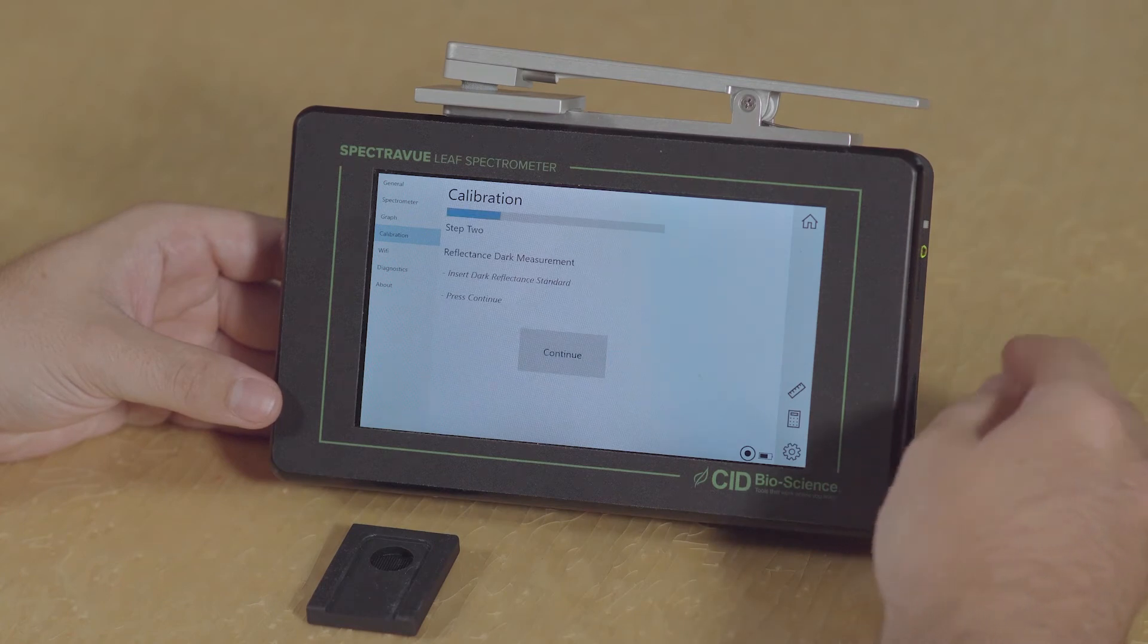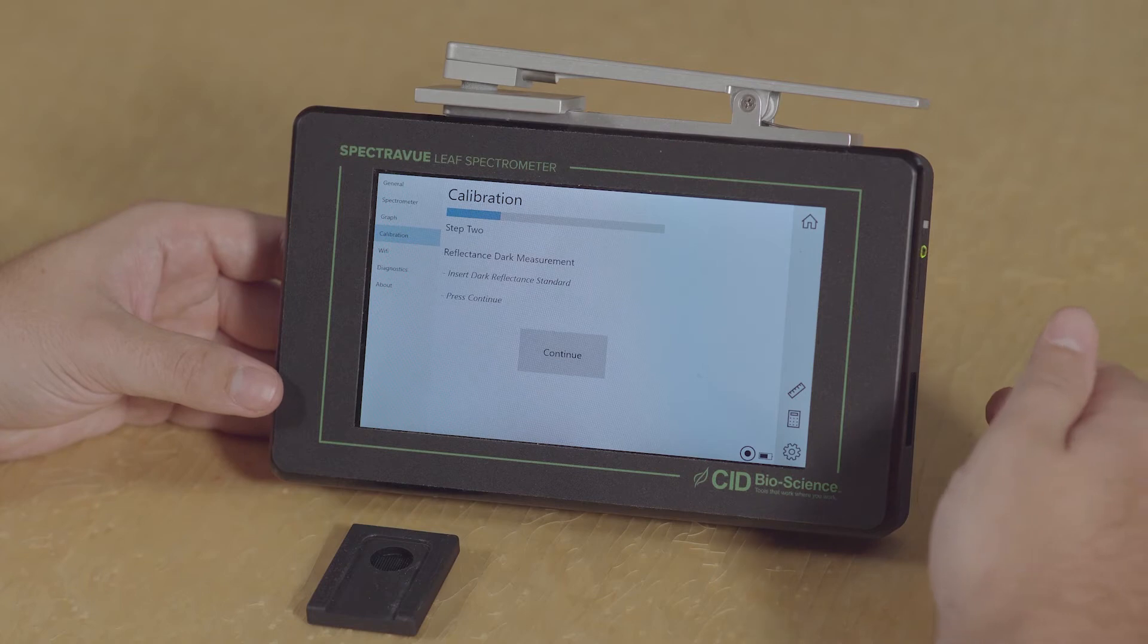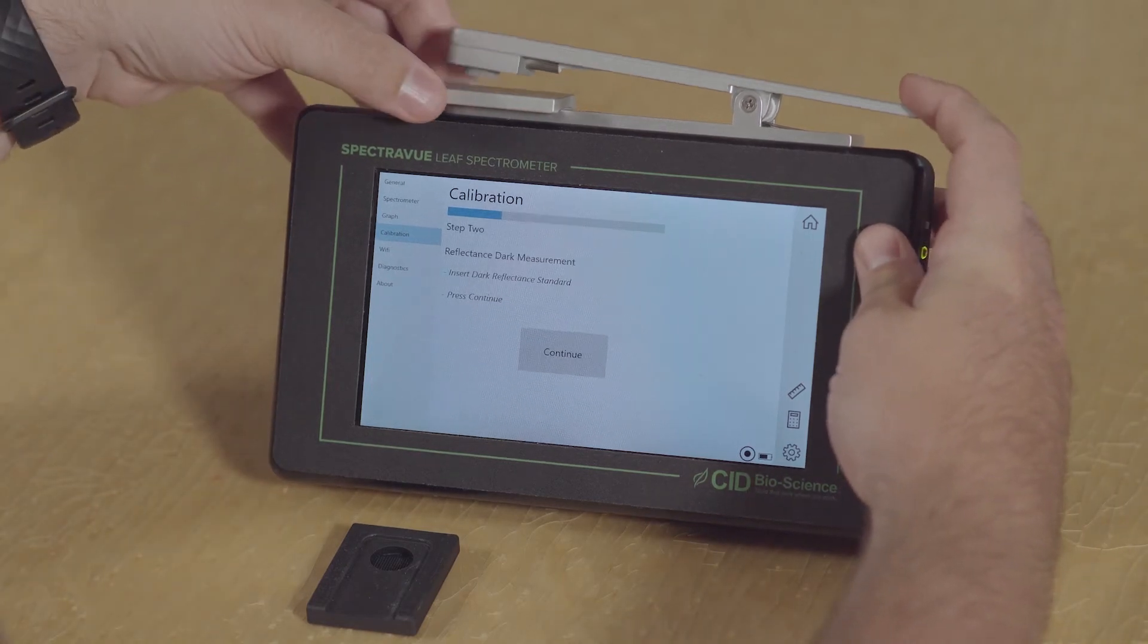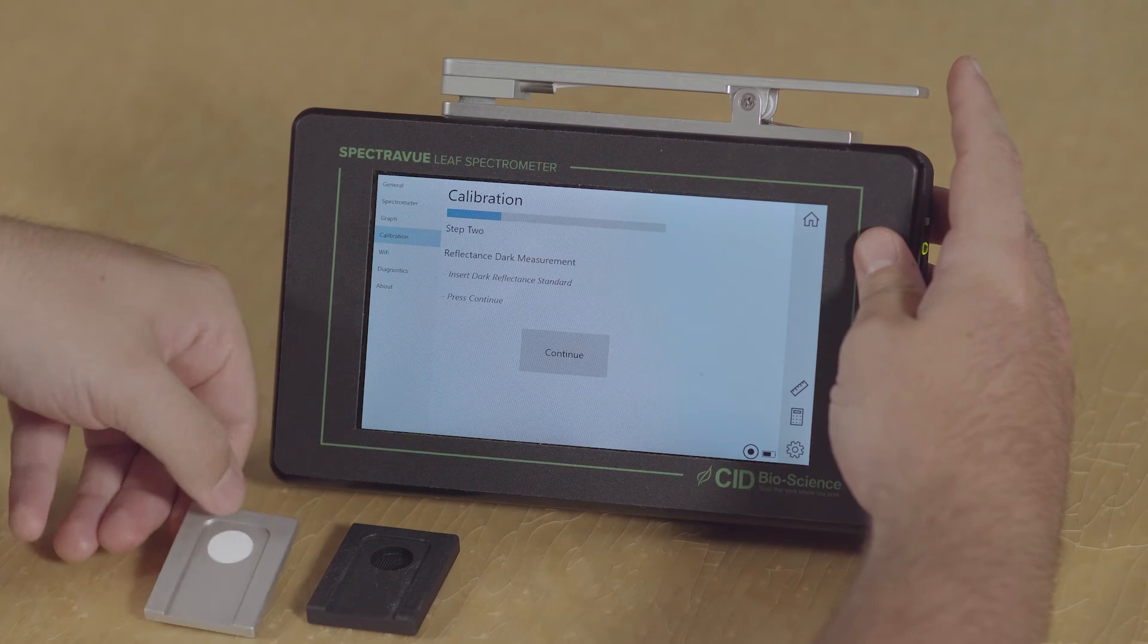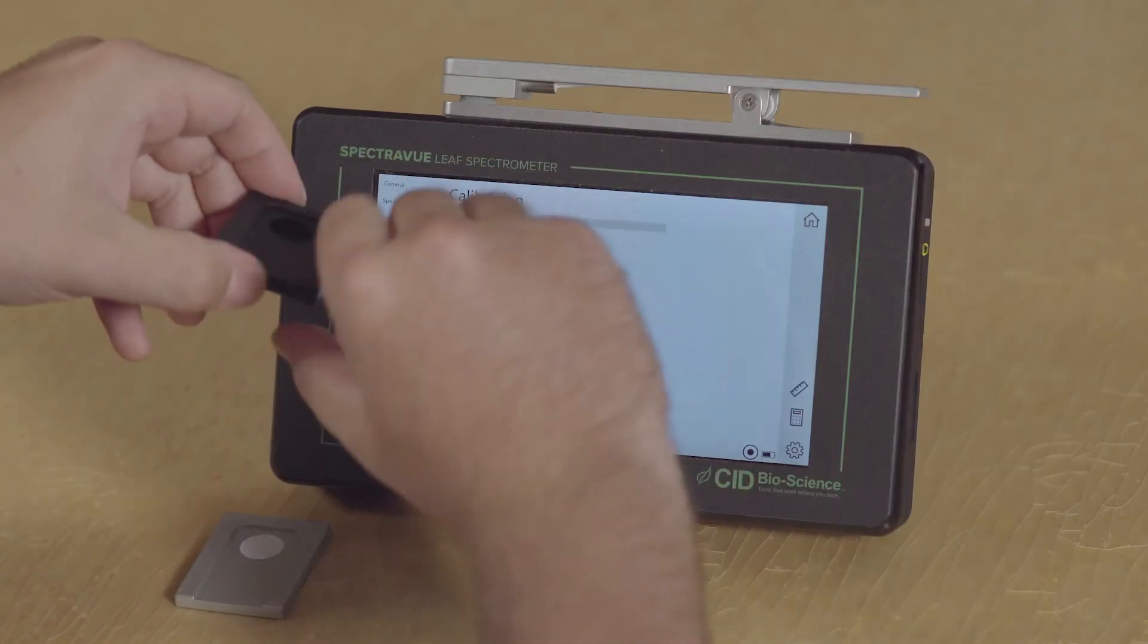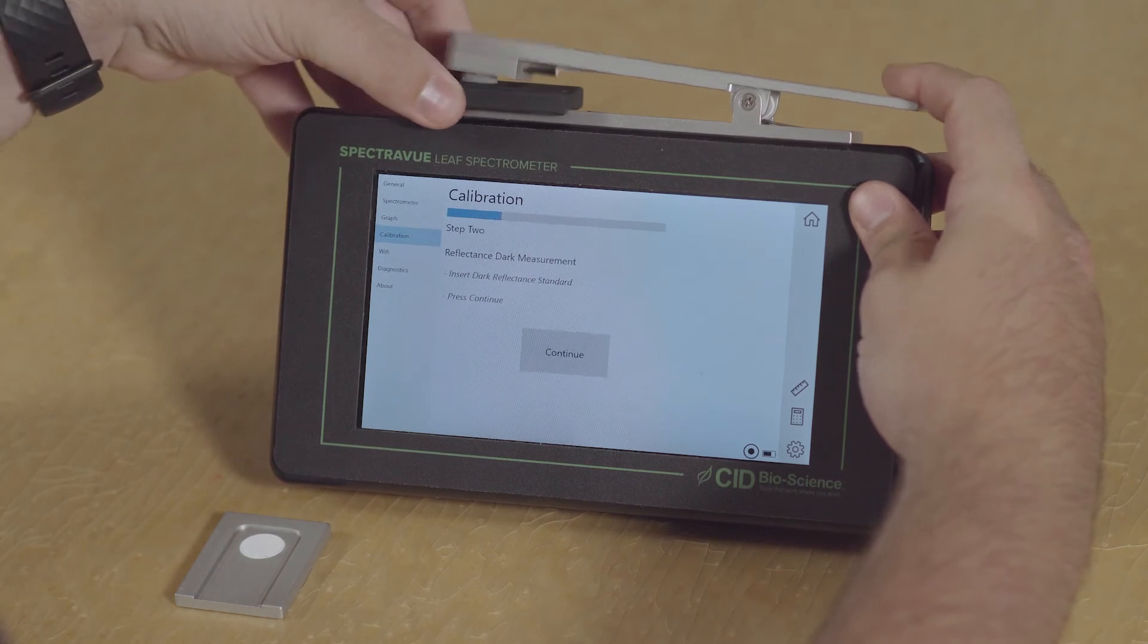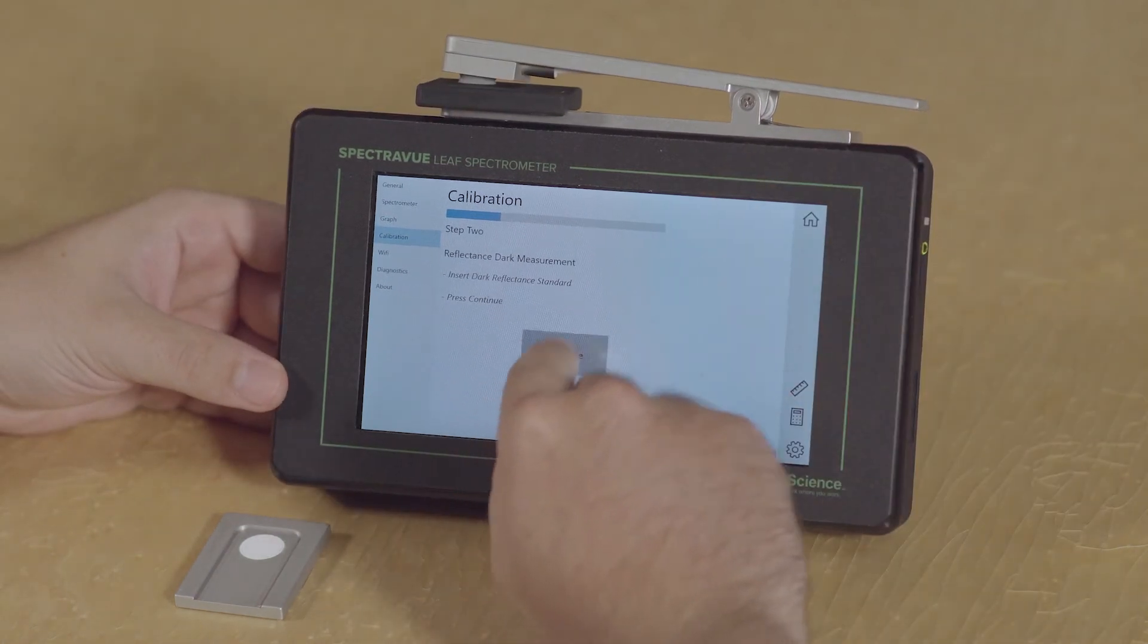Now it's prompting us to remove that light reflectance standard and insert the dark reflectance standard, and we're going to do that in the same manner that we put the light reflectance standard in. And now we're going to press continue.